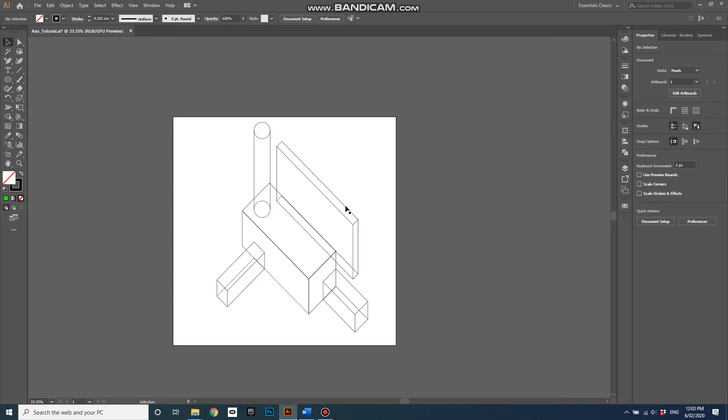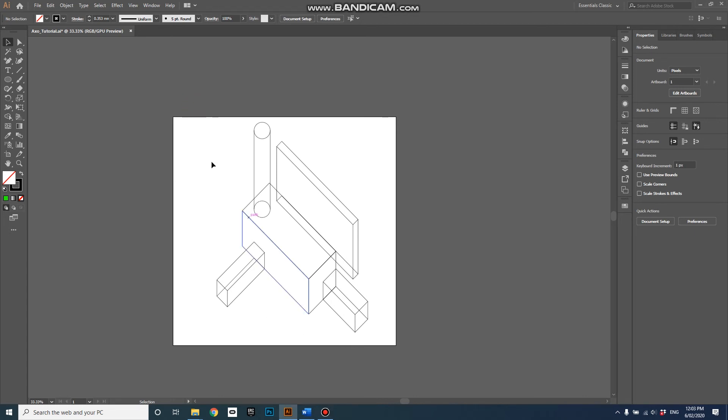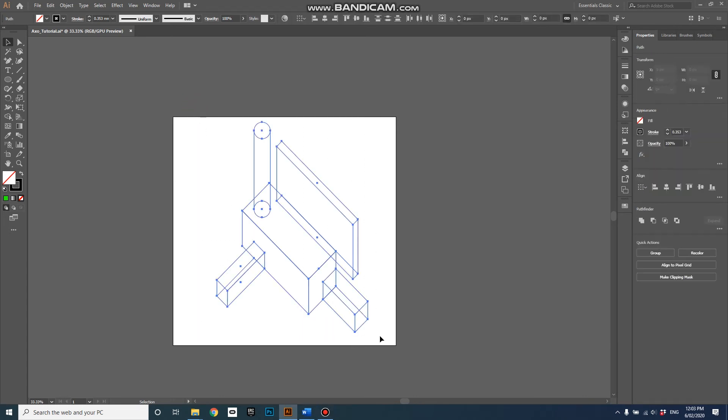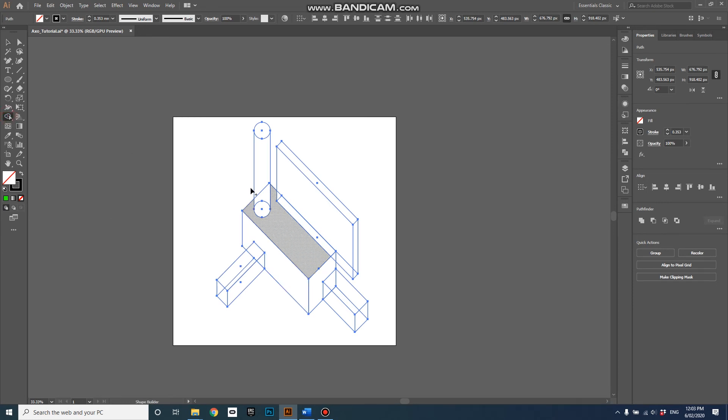But we've got to go and use the shape builder tool to delete all of those hidden lines. So shape build, so we've got to first select everything, and then hit the shape builder tool and start drawing these things together.